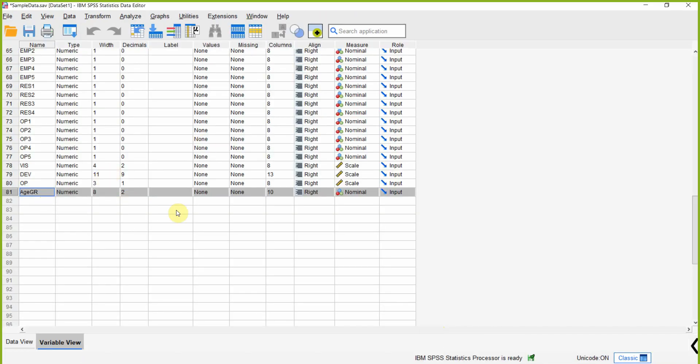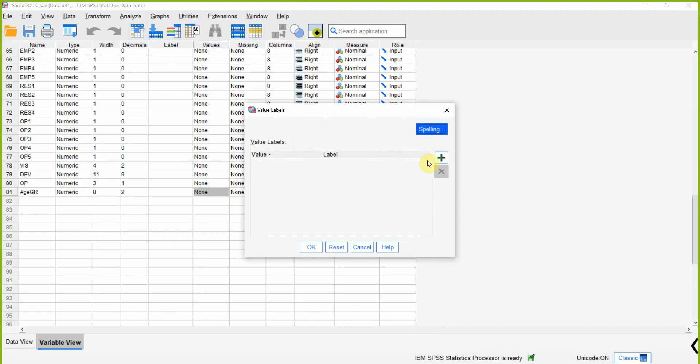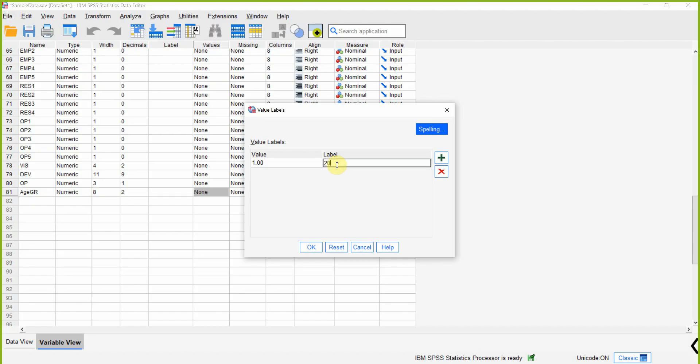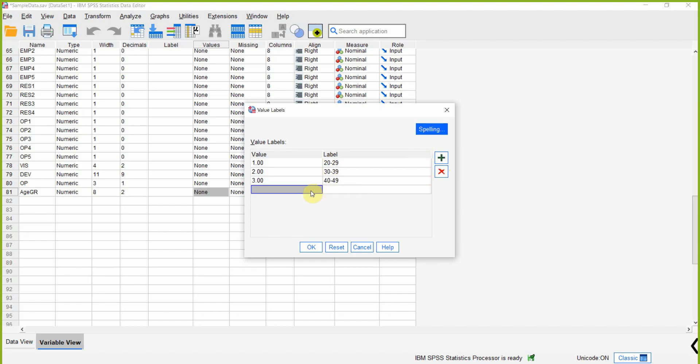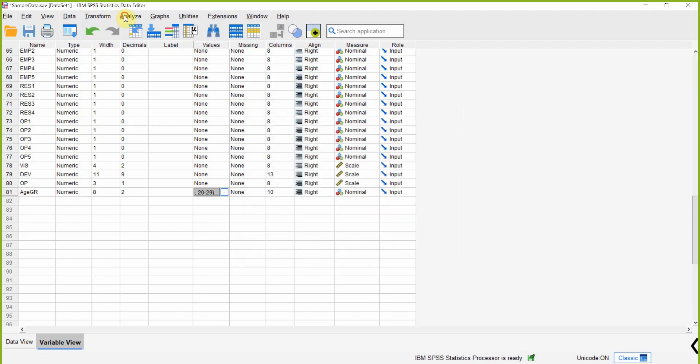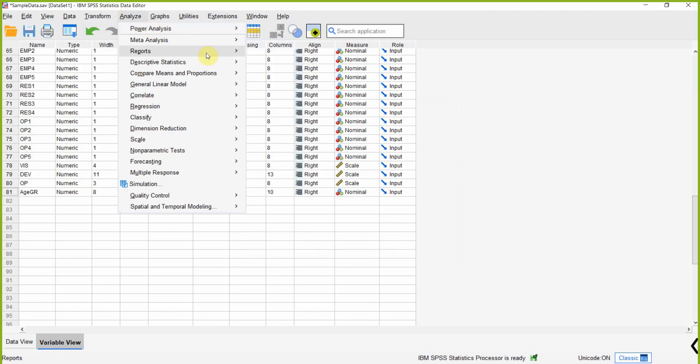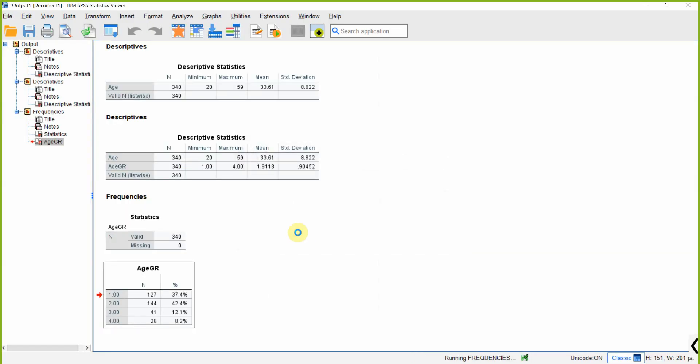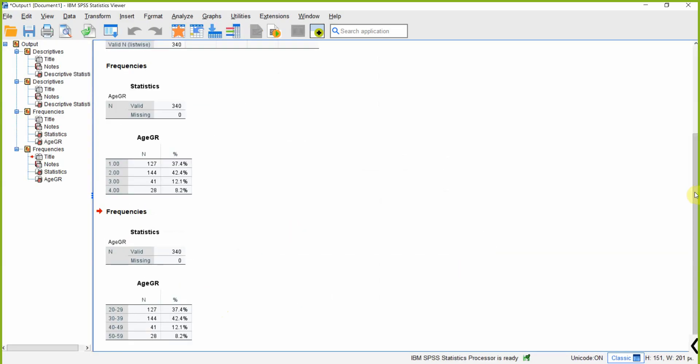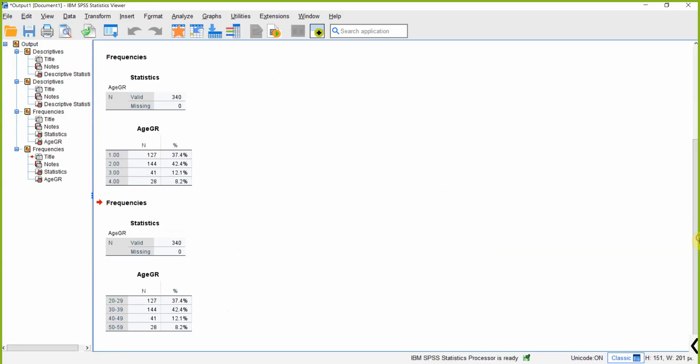So what we'll do is come here and come to Values. We'll press the plus sign. 1 is 20-29, press Enter. 2 is 30-39. 3 is 40-49. And 4 is 50-59, press OK. Now do Analyze, Descriptive, Frequencies, press OK. And this makes much more sense than the earlier one.